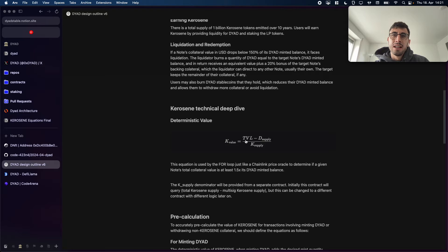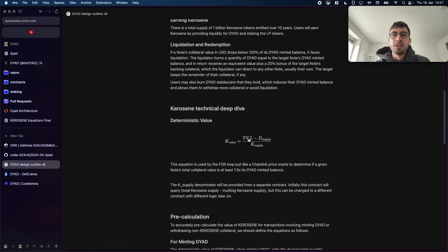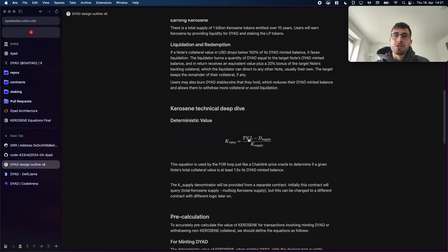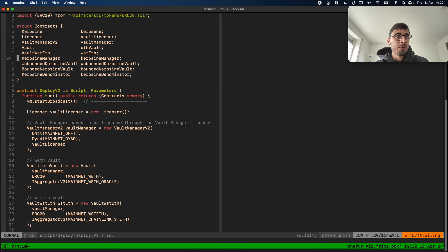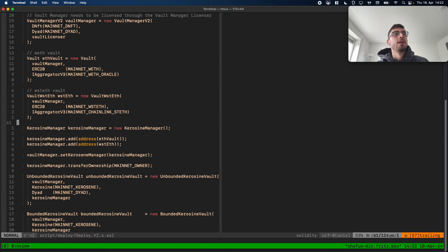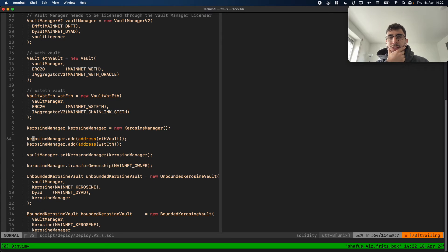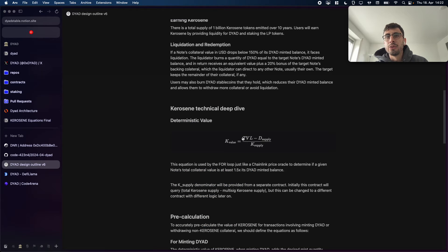To determine the TVL we use the Kerosene manager, because we couldn't just take all the vaults in the DYAD ecosystem — that would include the Kerosene vault itself, which we don't want in the TVL calculation. The Kerosene manager provides all the vaults that are considered in the TVL calculation. In the deployment script we have two vaults — the ETH vault and the staked ETH vault — and we add both to the Kerosene manager, so only these two vaults are considered when calculating TVL.